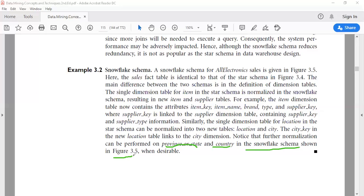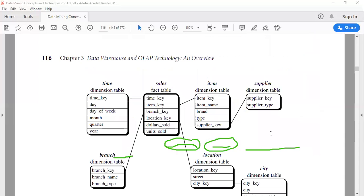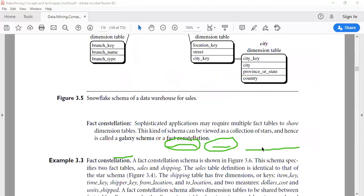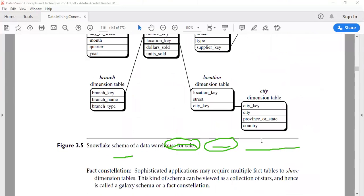Notice that further normalization can be performed on province or state and country in the snowflake schema shown in this example. That is about snowflake schema.